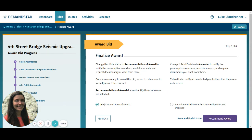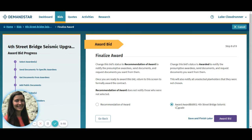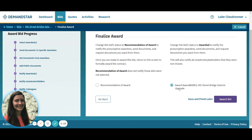The Recommendation of Award will send notifications to the presumptive awardees and let them send and receive documents, but will not notify unselected bidders. Once you're ready to award the bid, you can return to this screen and change your selection. If you're ready to award the bid now, you can select the award option and press the award bid button.